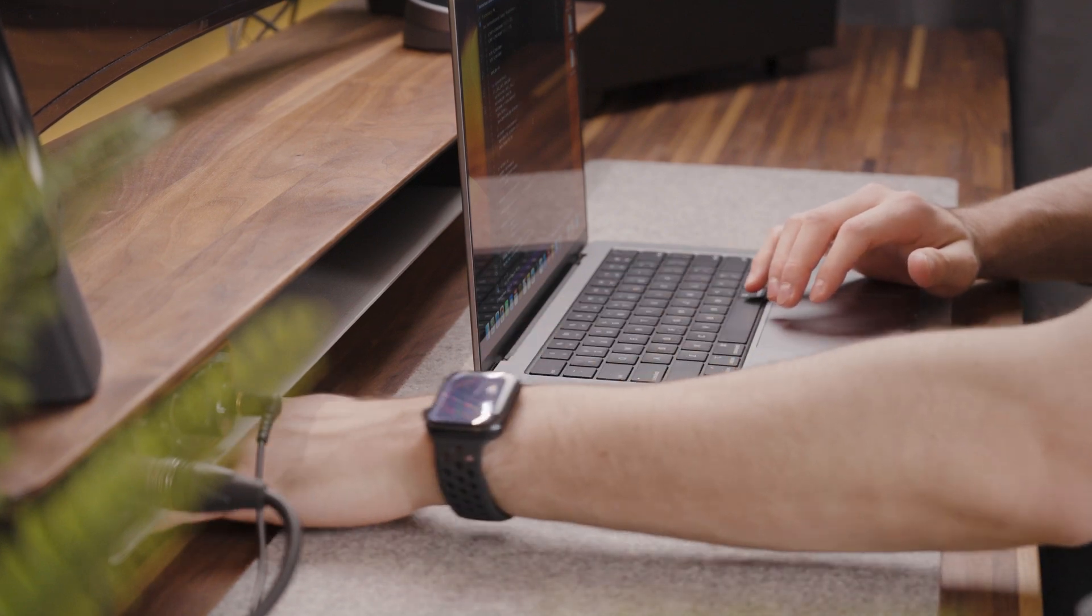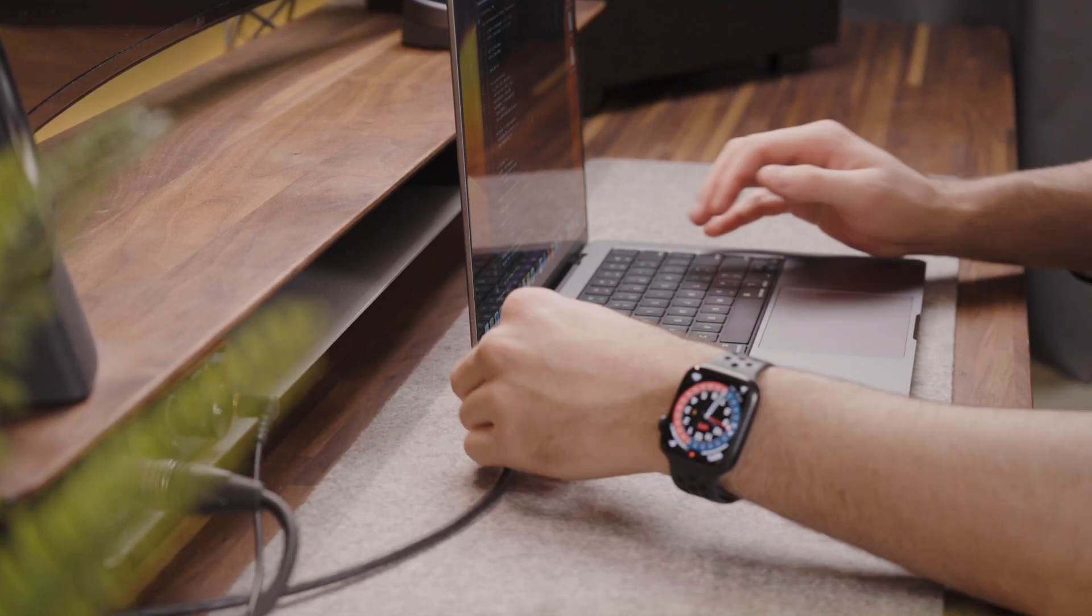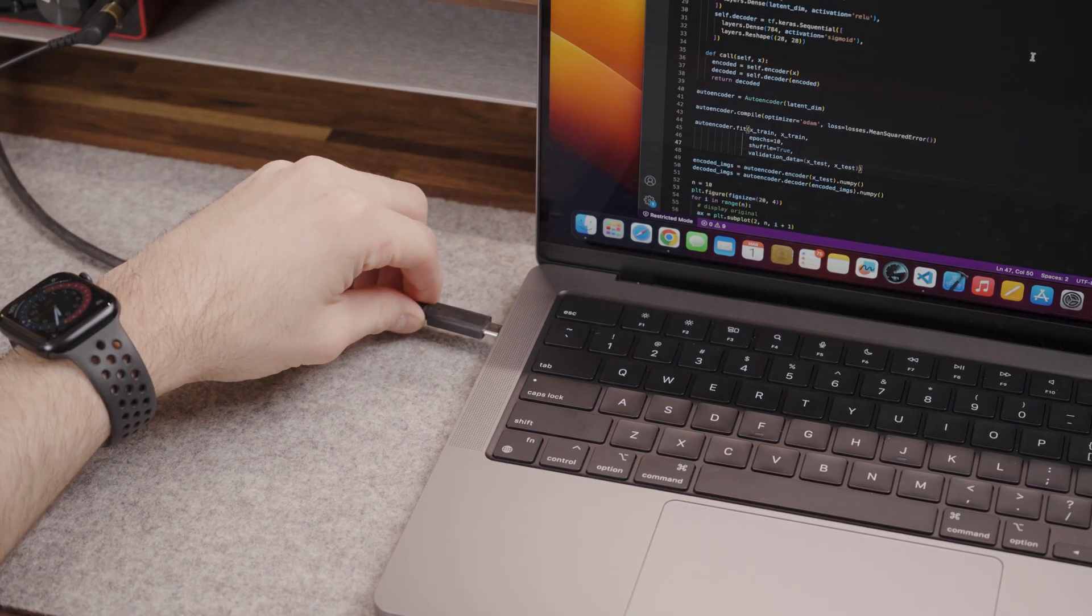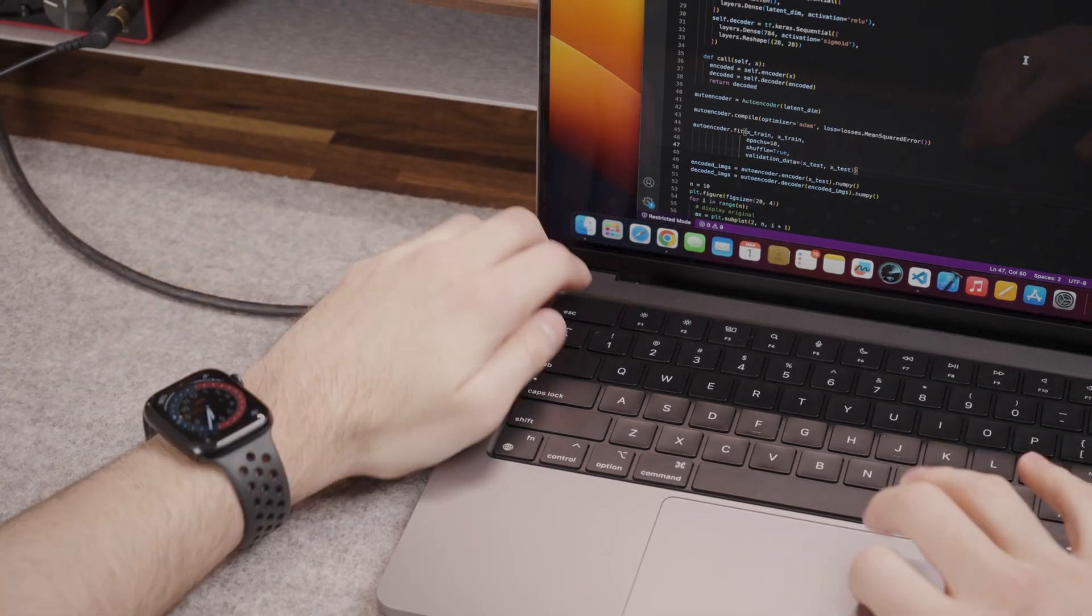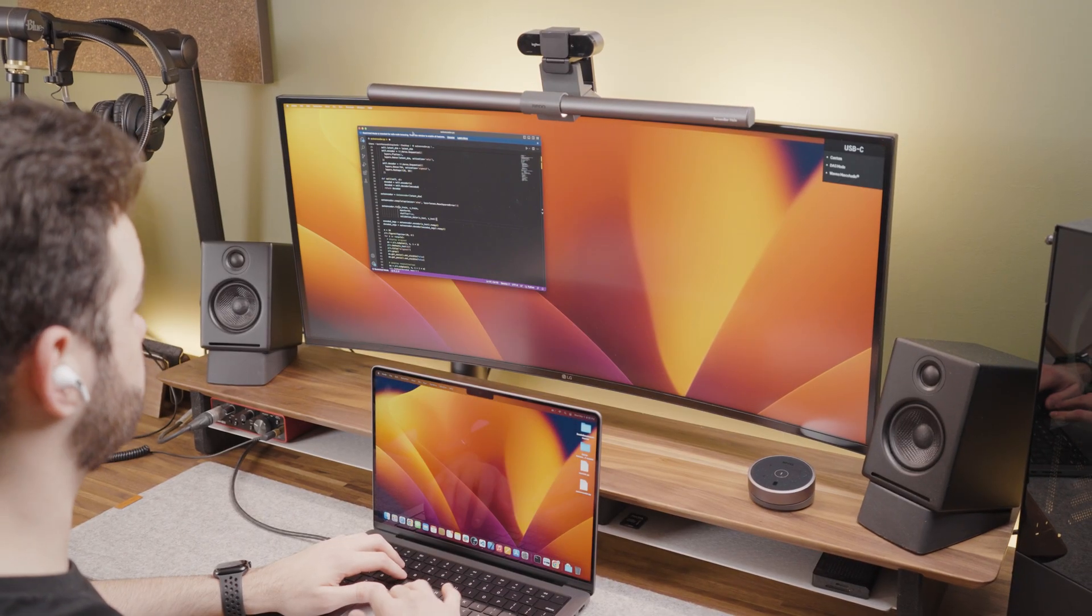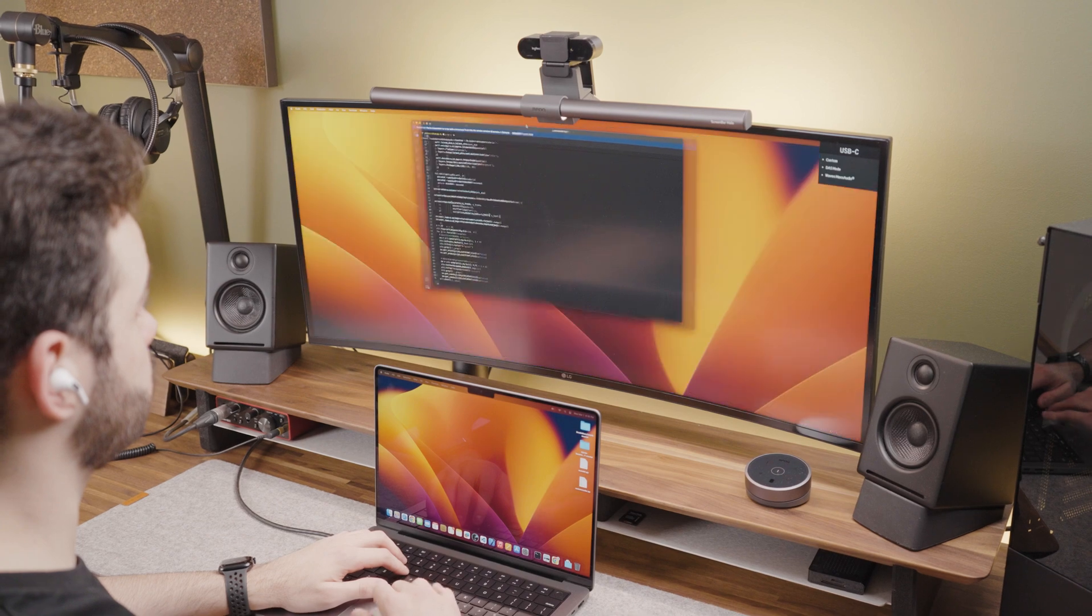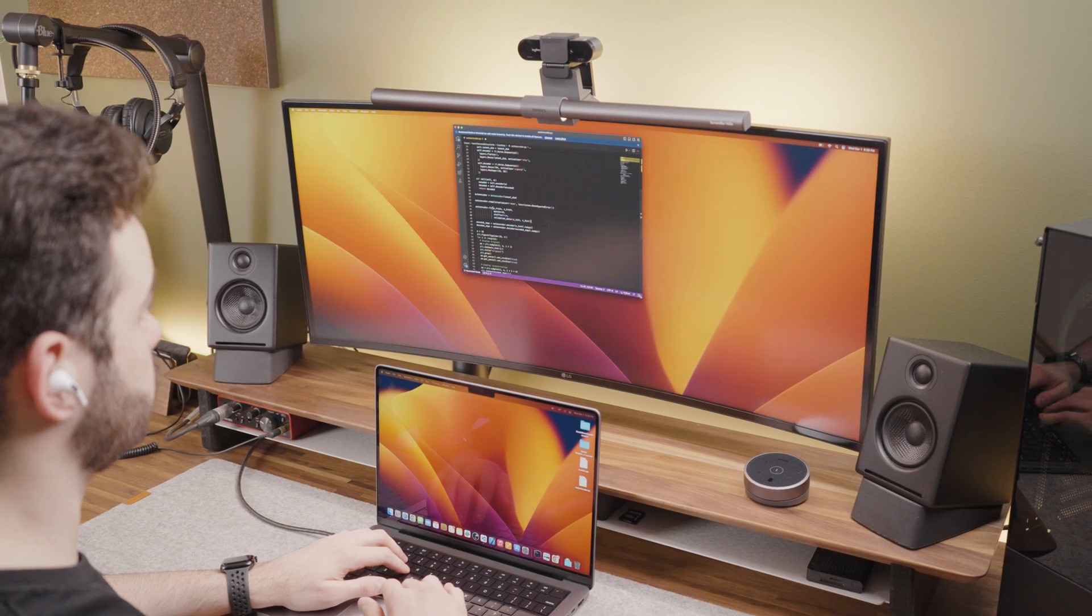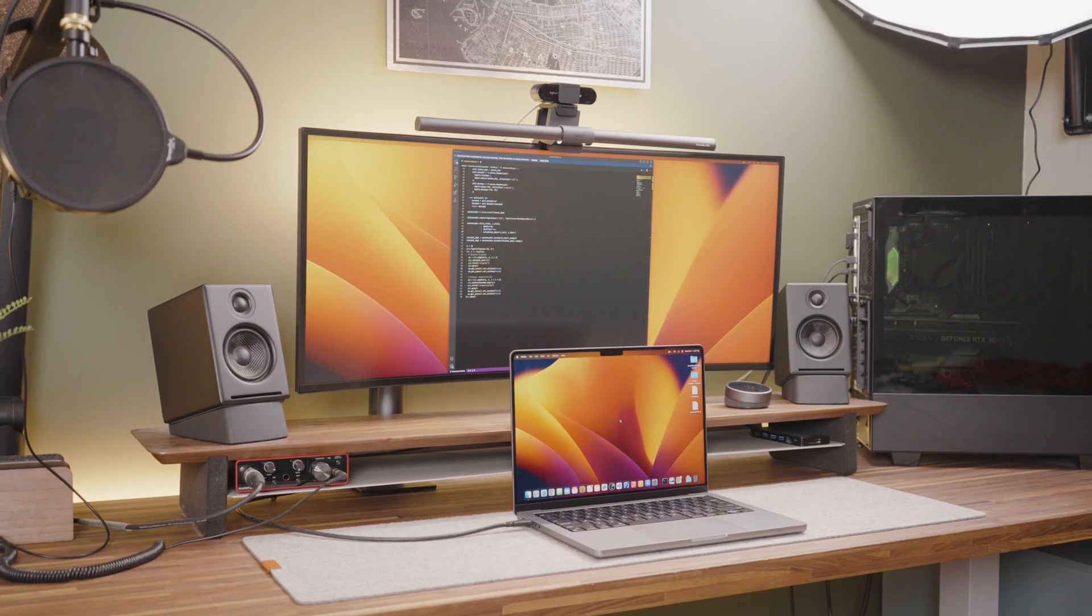When it comes to programming I know a lot of people like using multiple external monitors. Thankfully, the 14 inch M2 Pro MacBook Pro supports up to two external displays simultaneously, based on the resolution and refresh rate of each external display.